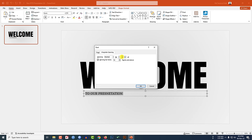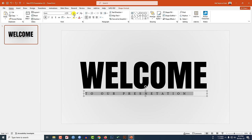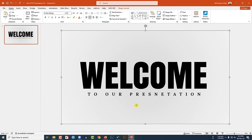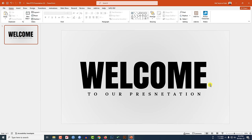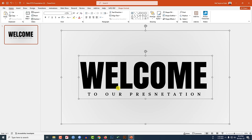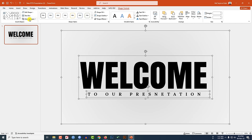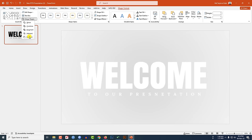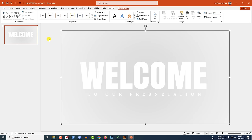Increase the font size and place it here. Now select the rectangle, this text box, and this one. Go to Shape Format, go to Merge Shape, and click on Subtract.